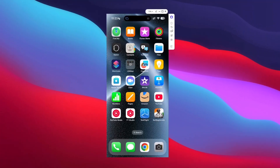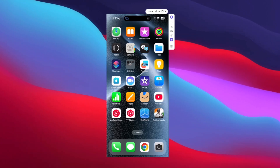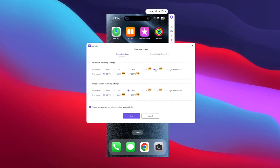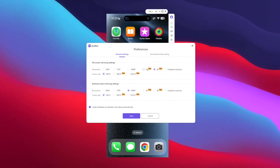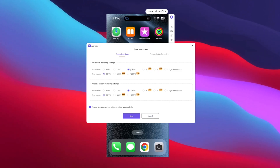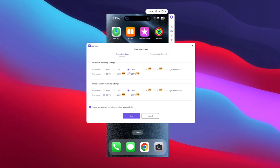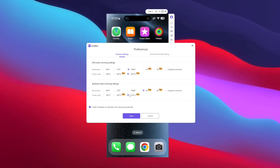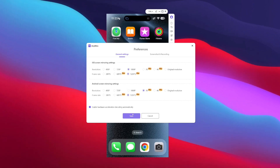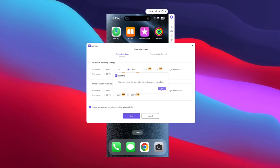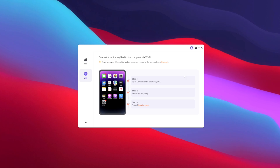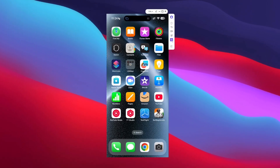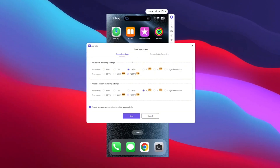Once screen mirroring has successfully started, you'll see a UI similar to this on your PC screen. You can tap on settings and choose the resolution you want. You can go all the way up to 4K 120fps, which is really amazing, but I recommend going with 1080p along with 120fps. You can apply the same resolution settings for Android as well. Once you apply these settings, you'll need to reconnect your iOS or Android device with the AnyMiro app and your resolutions will be applied.